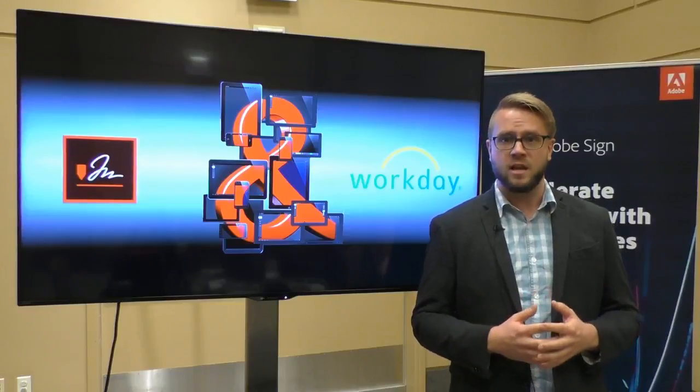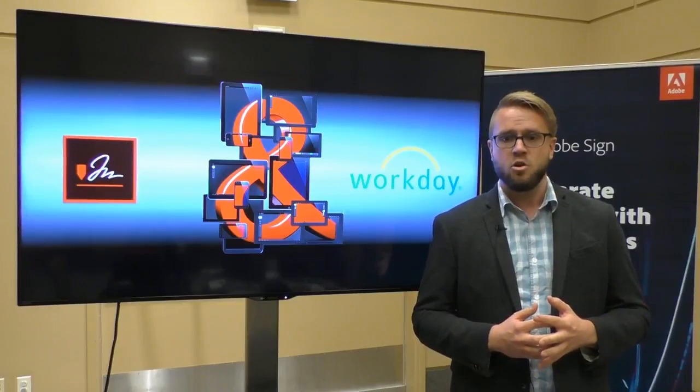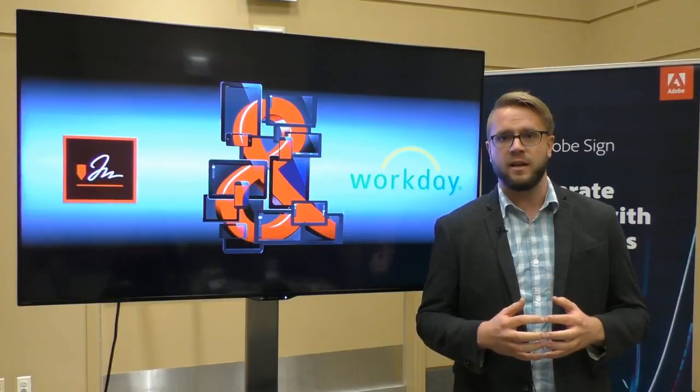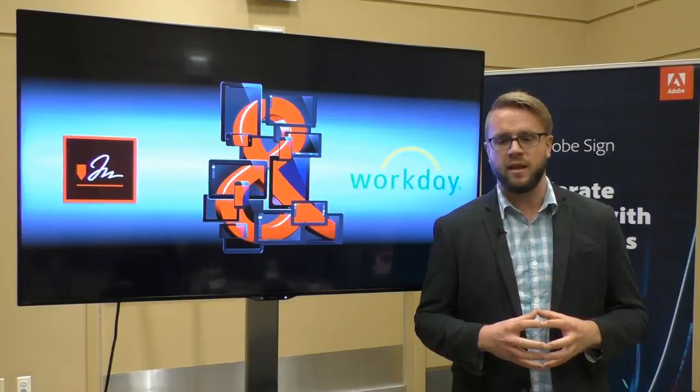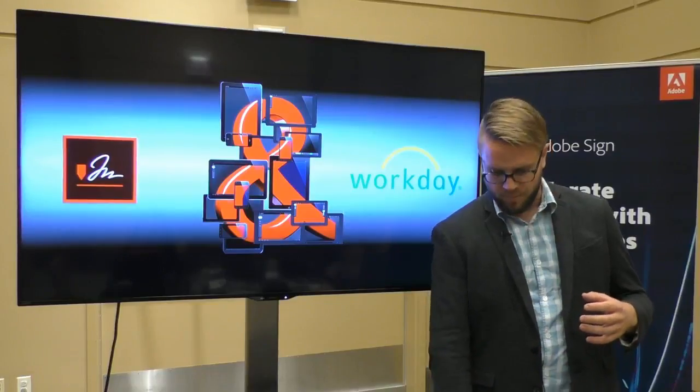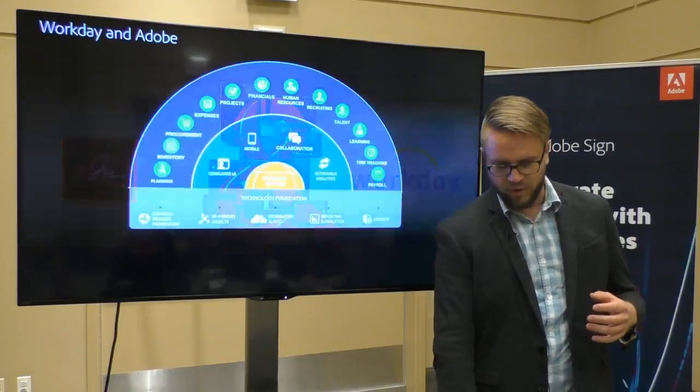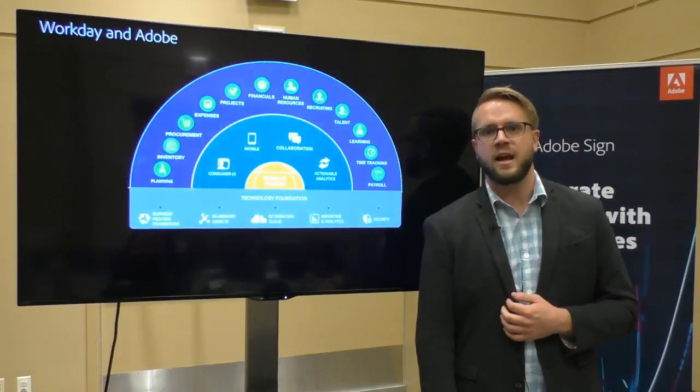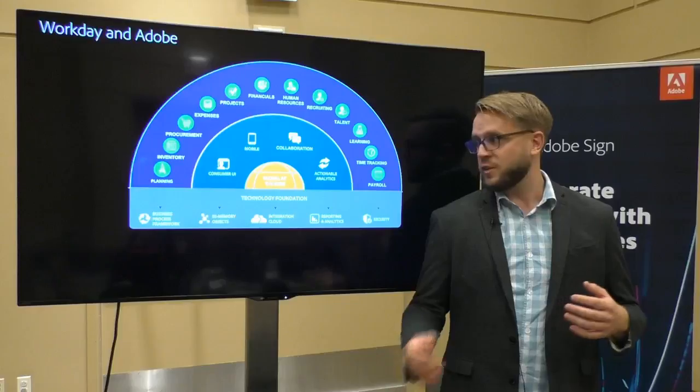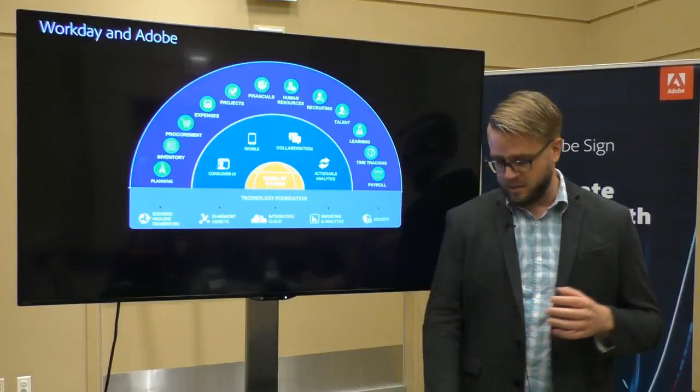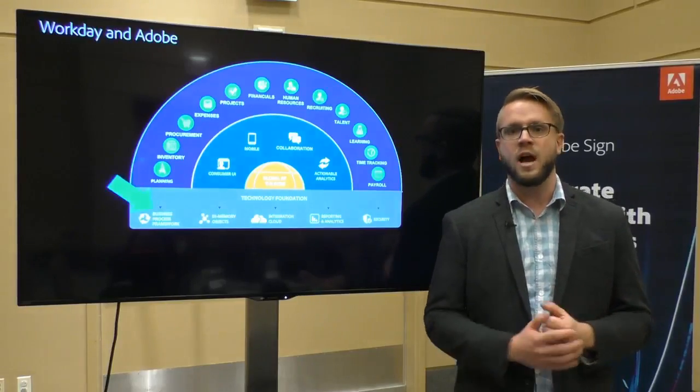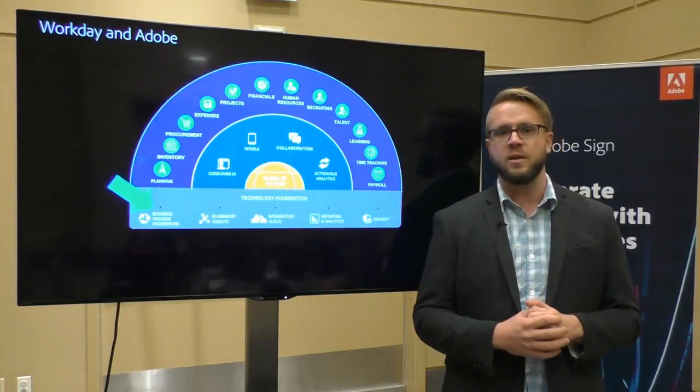We're still finding new ways to help Workday customers really drive a lot of efficiency with their Workday deployments. We have a lot of great customers who are using Adobe Sign with Workday. And the reason why it works so well is that Adobe Sign is actually integrated into the business process framework of Workday.